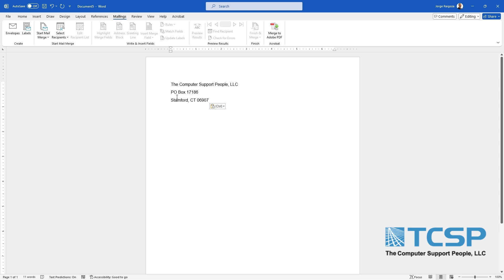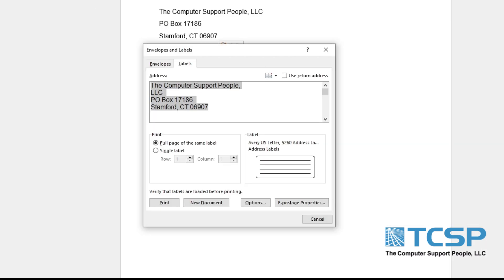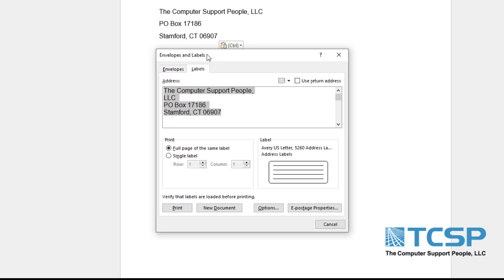Then we'll proceed to click on Mailings and select Labels. This screen will show up with options for the labels and it will also contain the text that we already entered on the first page.